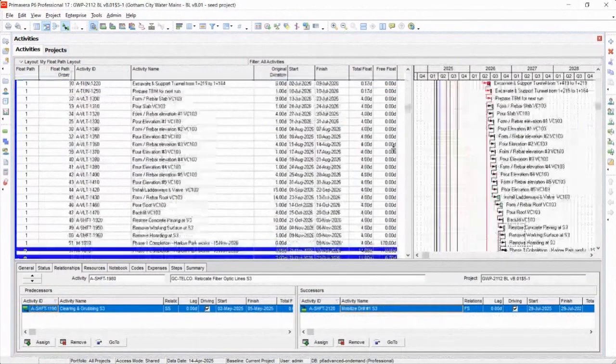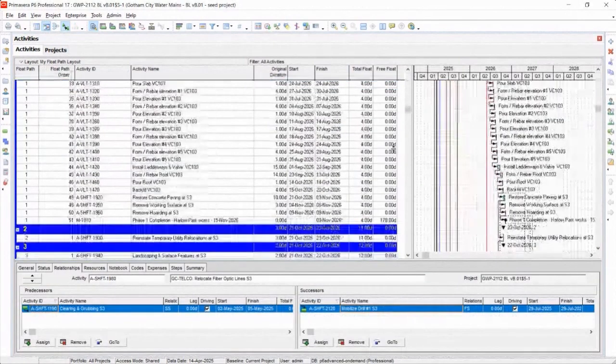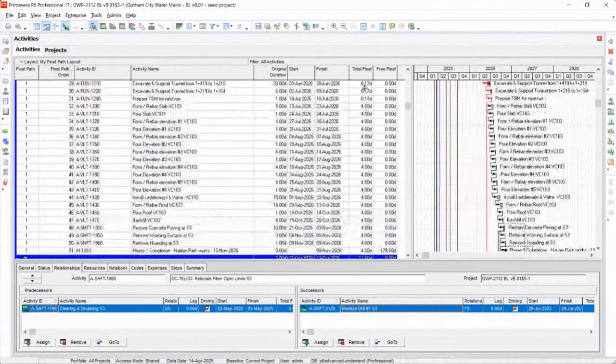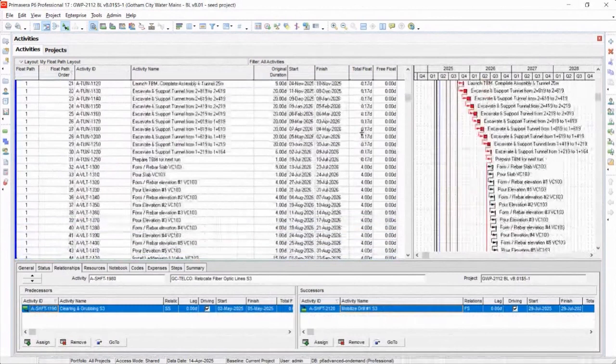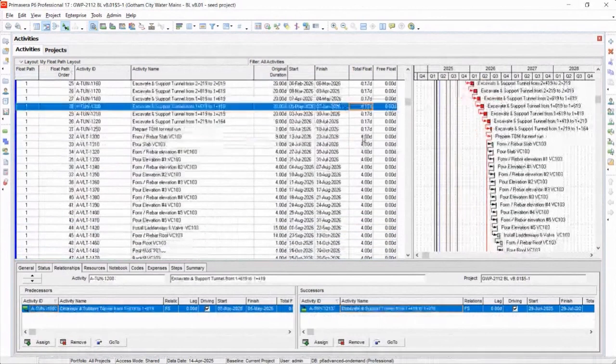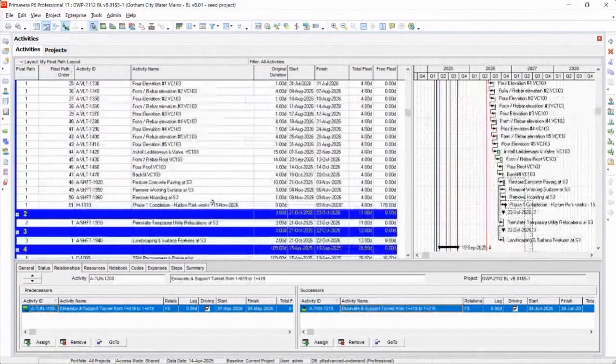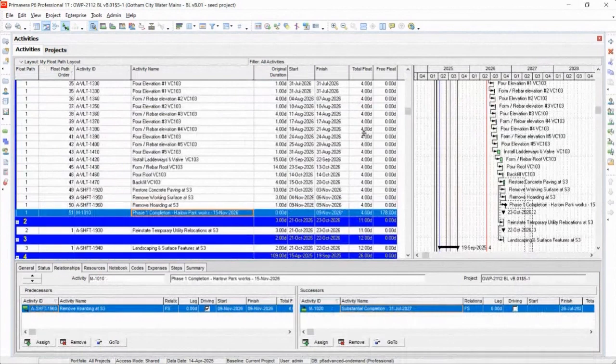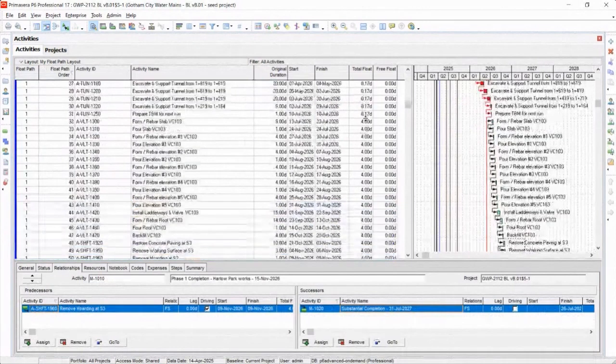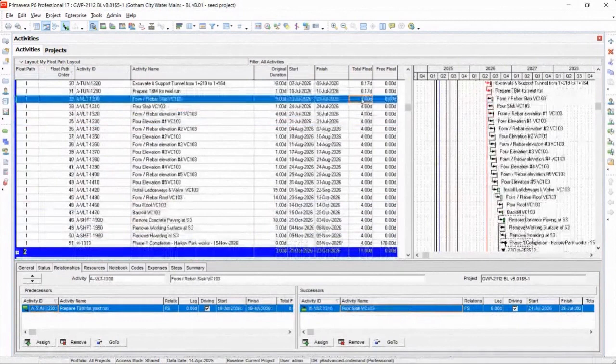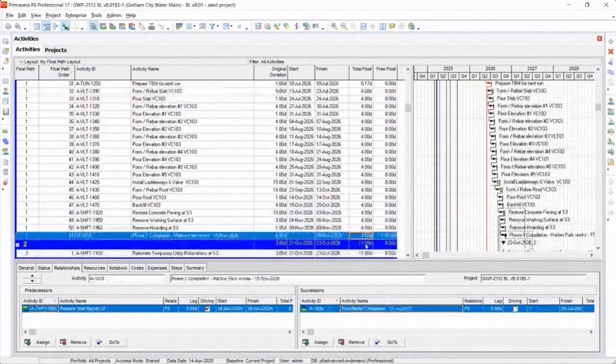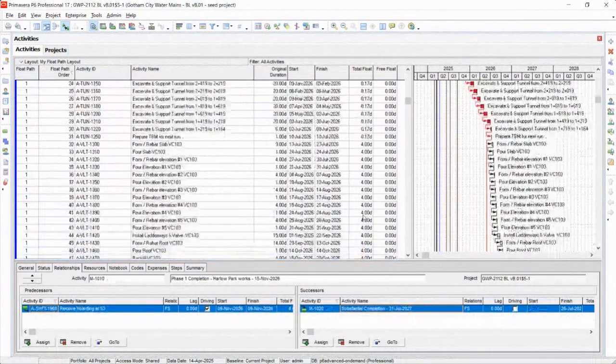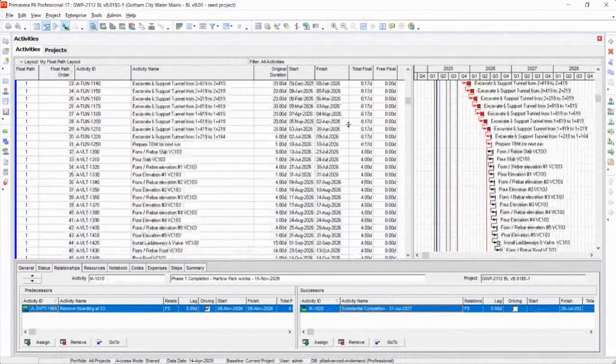Okay, so anytime we're quantifying near-critical activities, we're going to use total float to quantify them. Like even on this path to the first milestone, you can see that there's some activities with some float. These guys have four days of total float to get to this milestone.